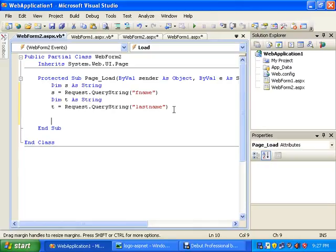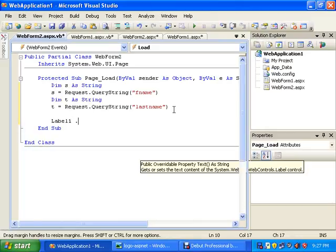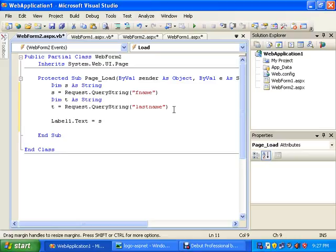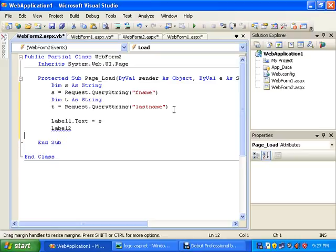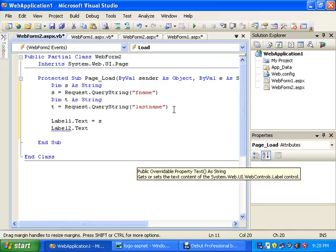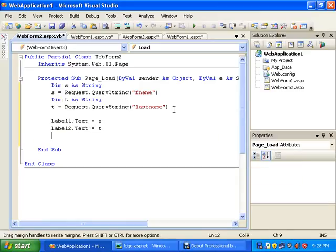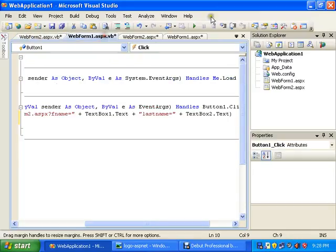So here Label1.Text is equal to s, which is in the variable s, and Label2.Text is equal to t. That's it. Now run this application.